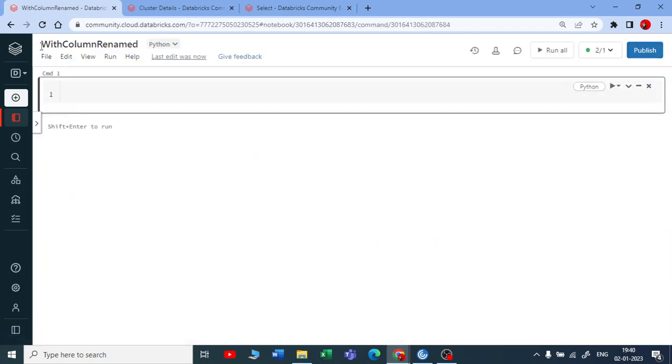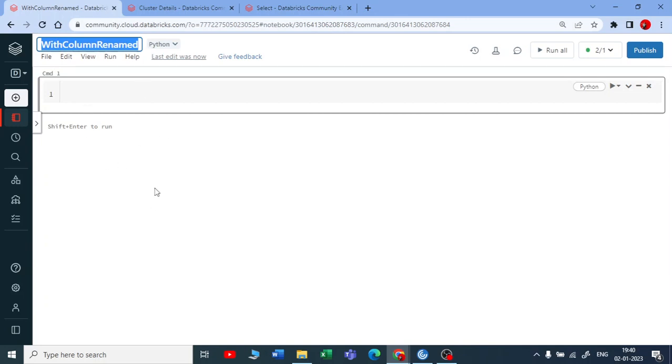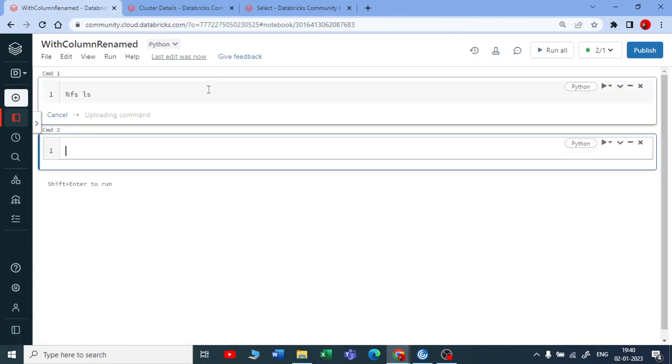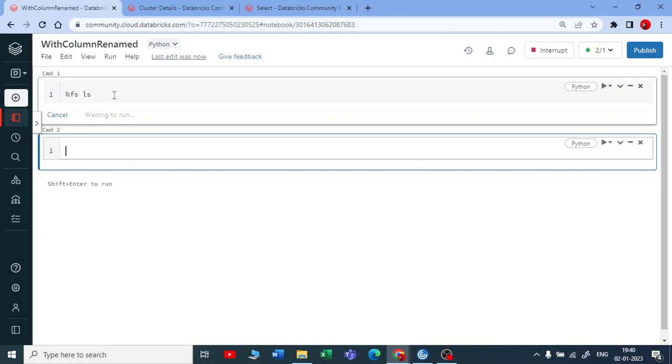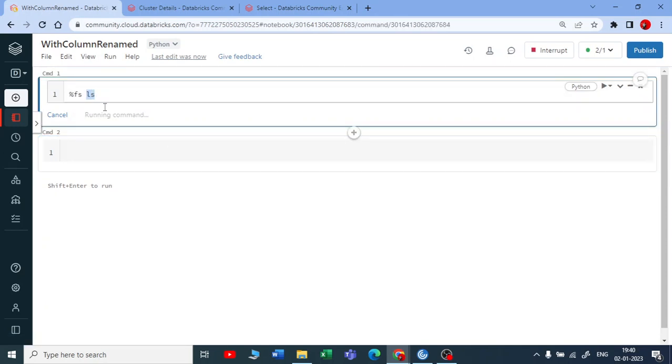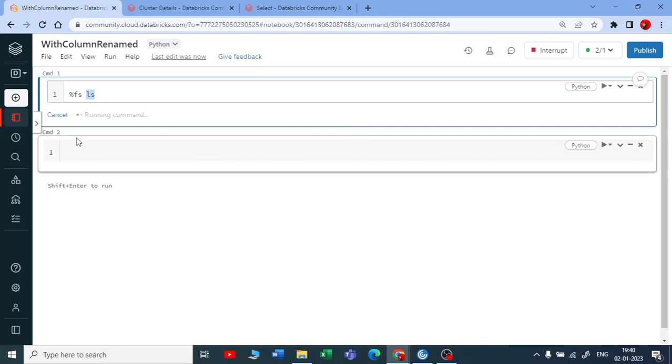For using this data frame function, I need a data frame. You can pick a data frame from the datasets of Databricks or you can create your own. Let me use %fs ls. These are called the Databricks utilities where it will list down all the files which are there inside your Databricks file system.